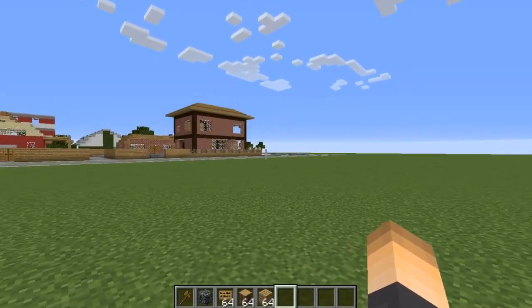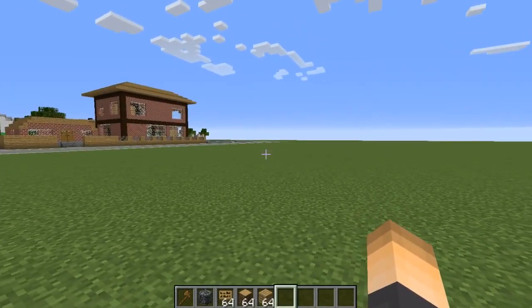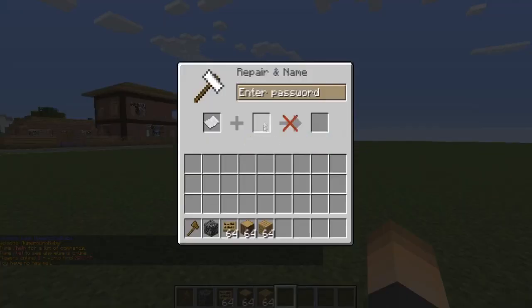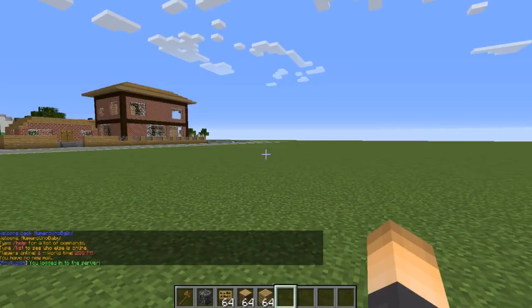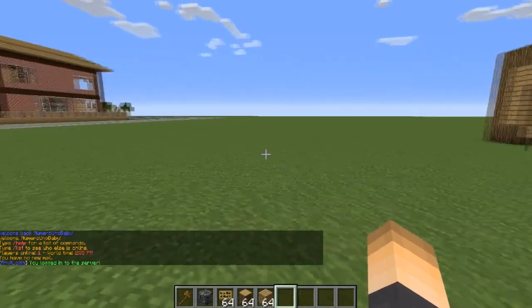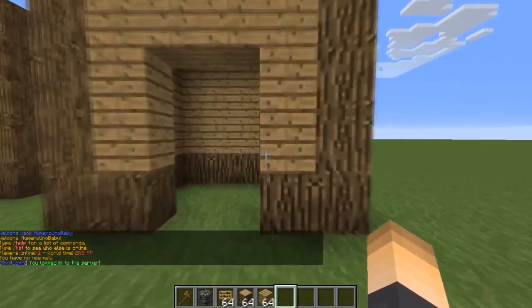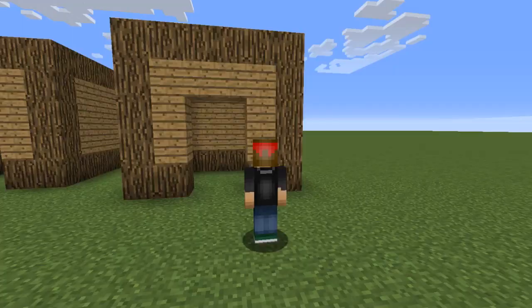We're going to disconnect and log in one more time, type in the password 'admin', and there we go — we're logging into the server. That's pretty much it for this plugin tutorial.